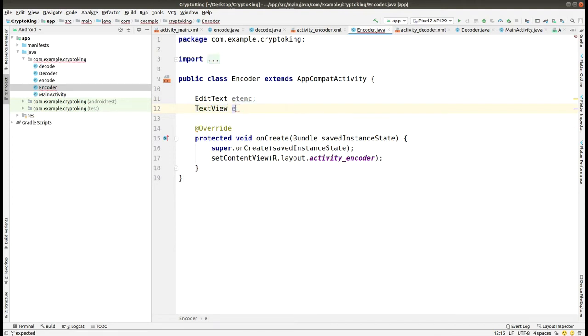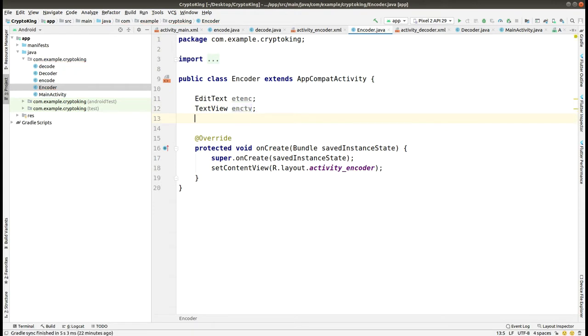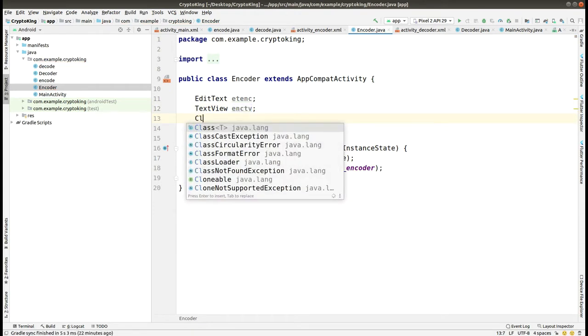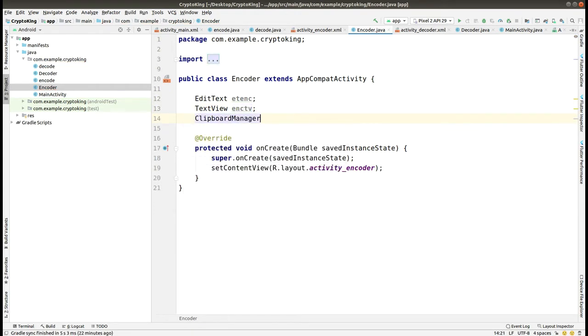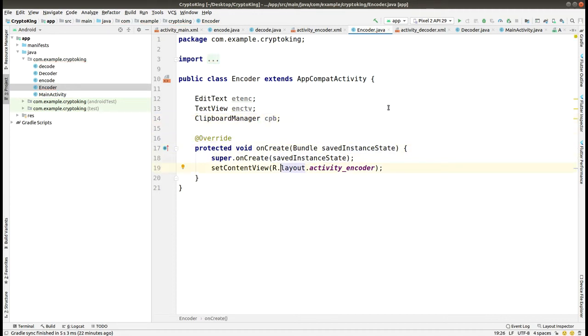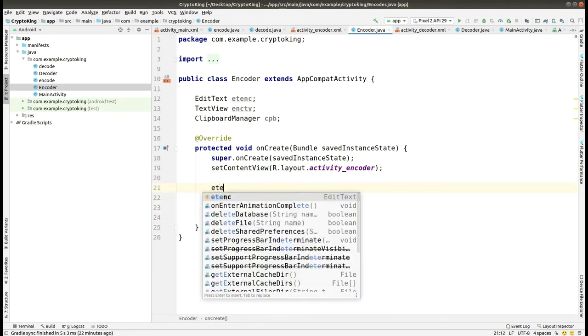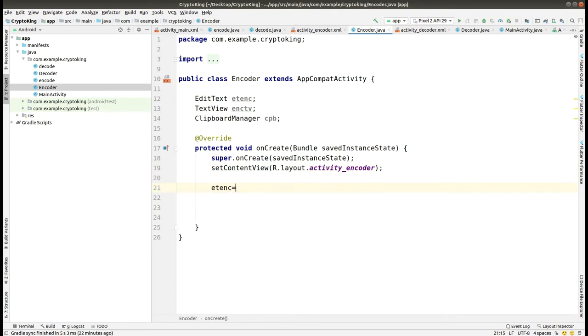The ClipboardManager is named cpv. The ClipboardManager is used for copy purposes. If we want to copy the text from the clipboard, then it is used here.